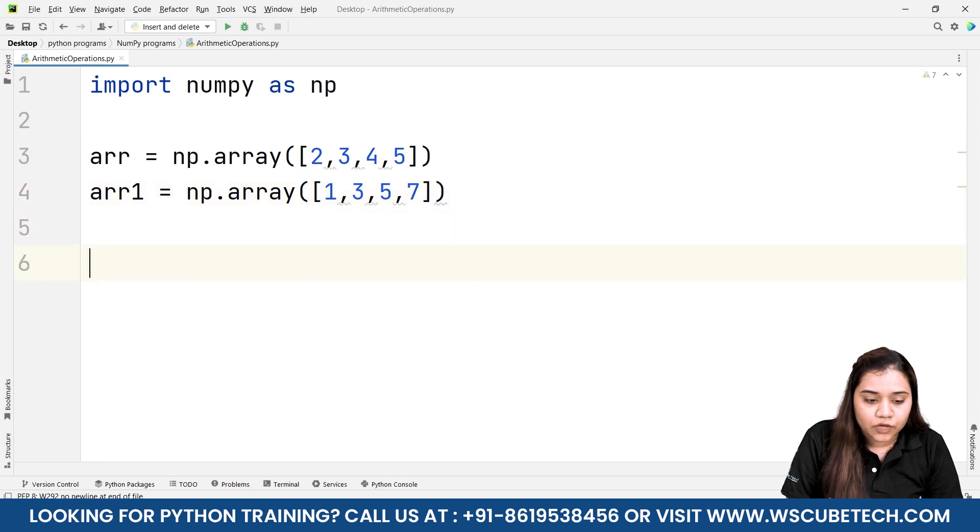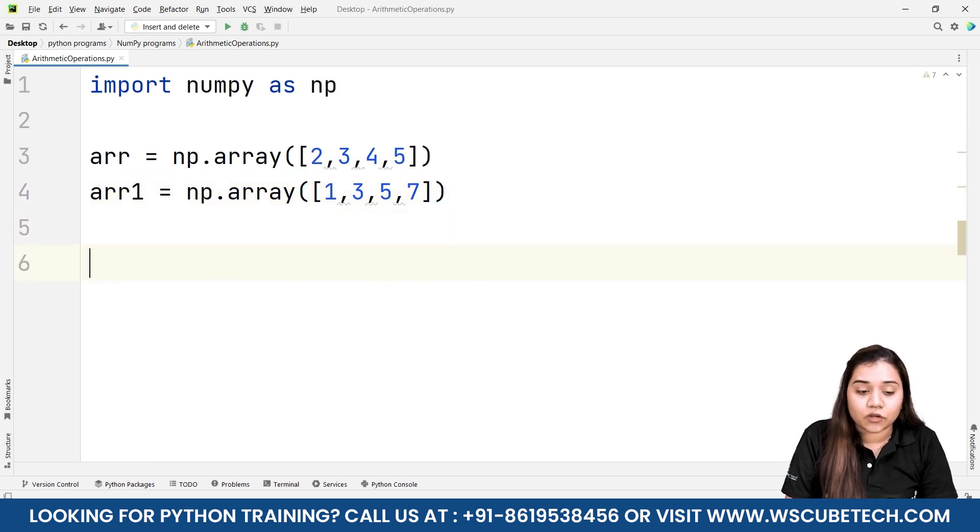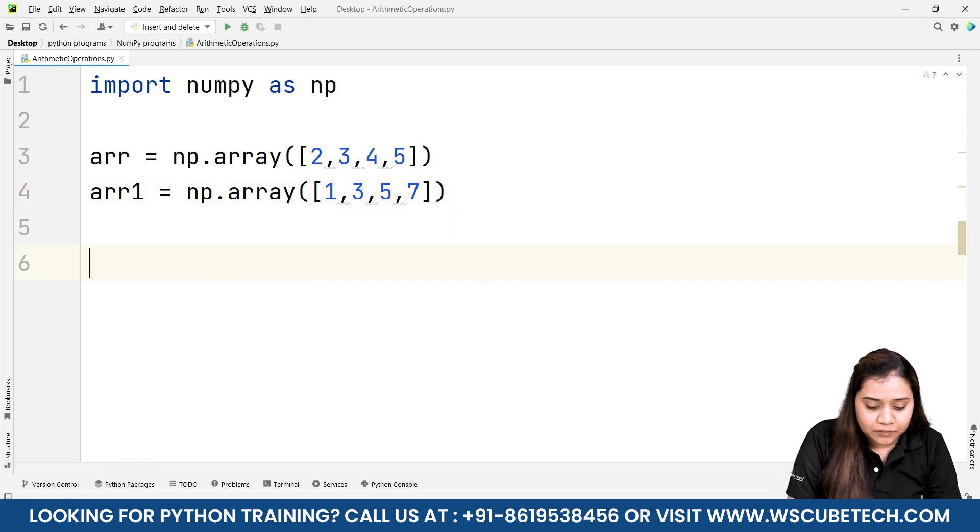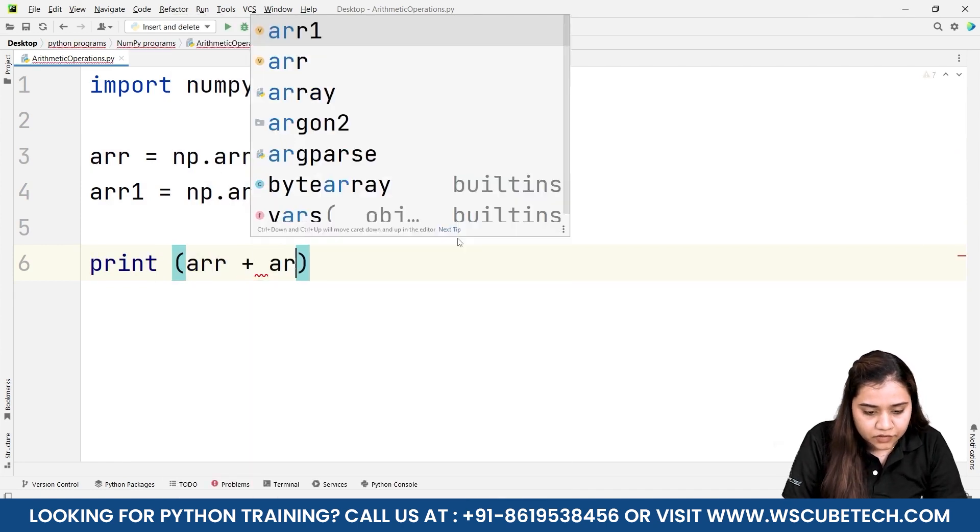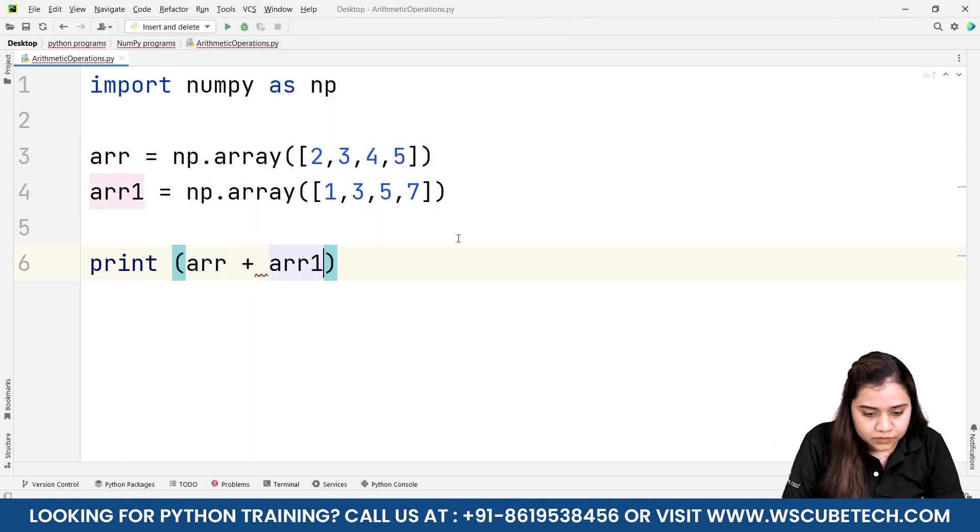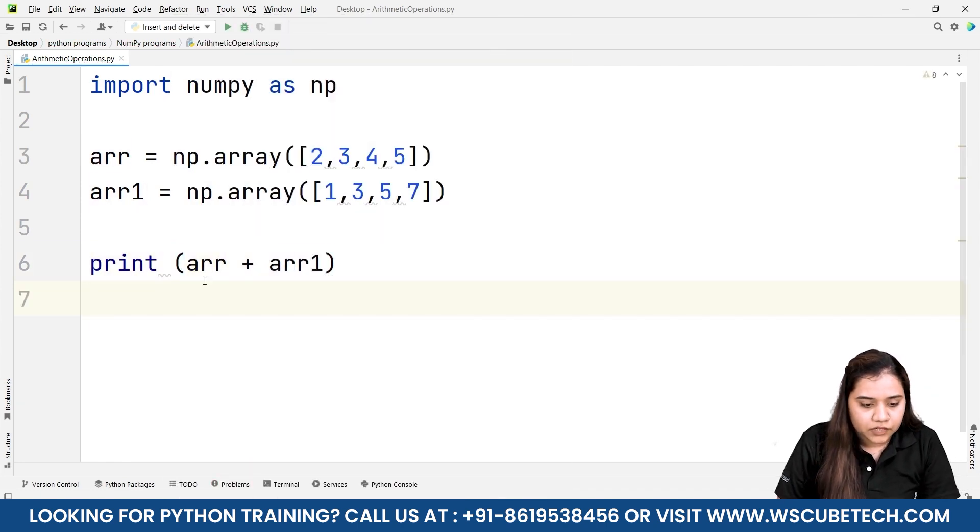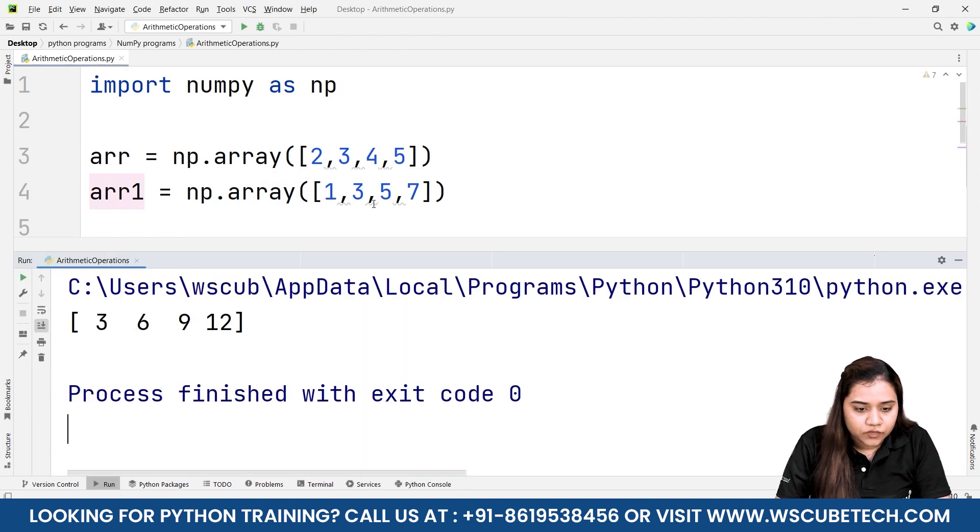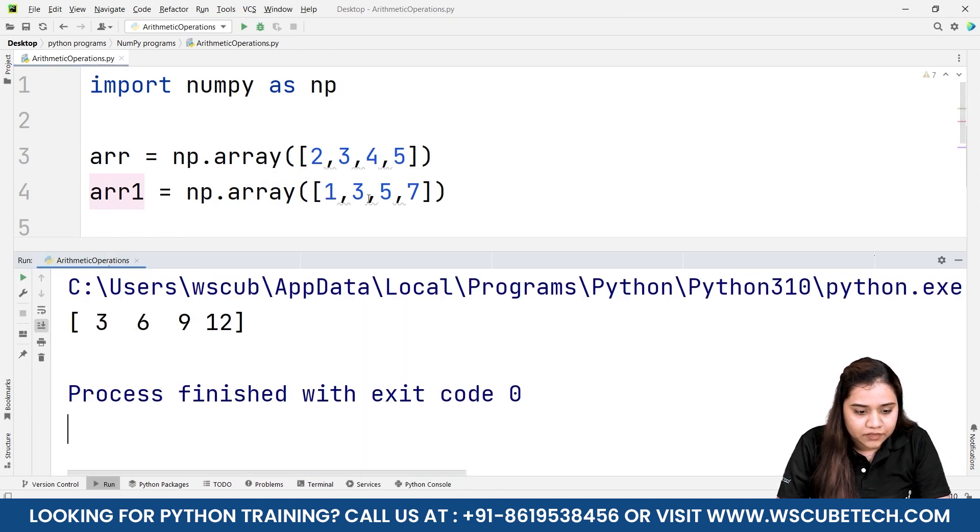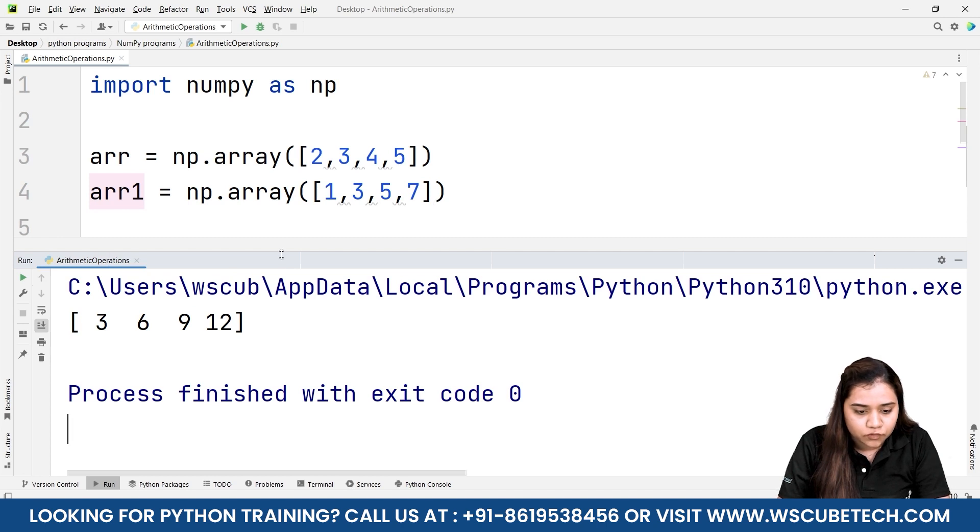What do I need to do now? I need to apply the addition operation. For that I'll be simply writing print arr plus arr1. If we run it, we'll be getting 2 plus 1 as 3, 3 plus 3 as 6, 4 plus 5 as 9, and 5 plus 7 as 12.